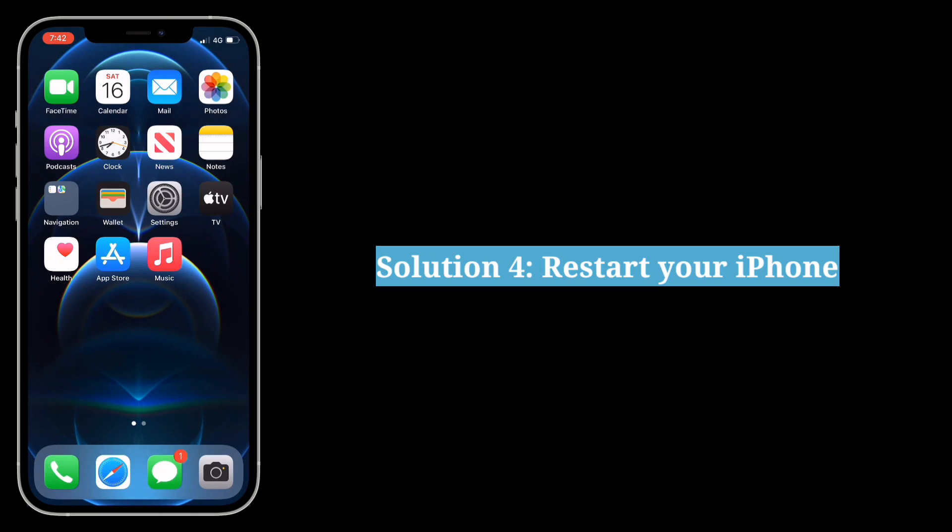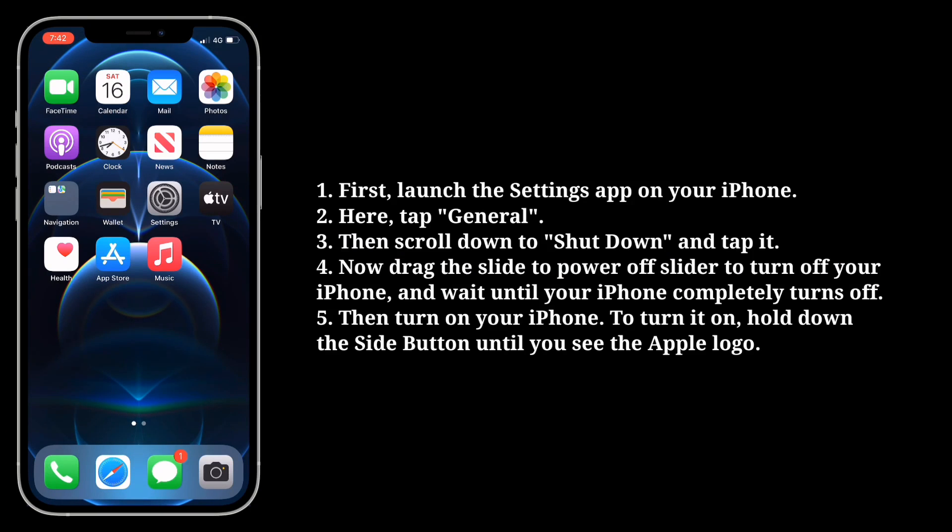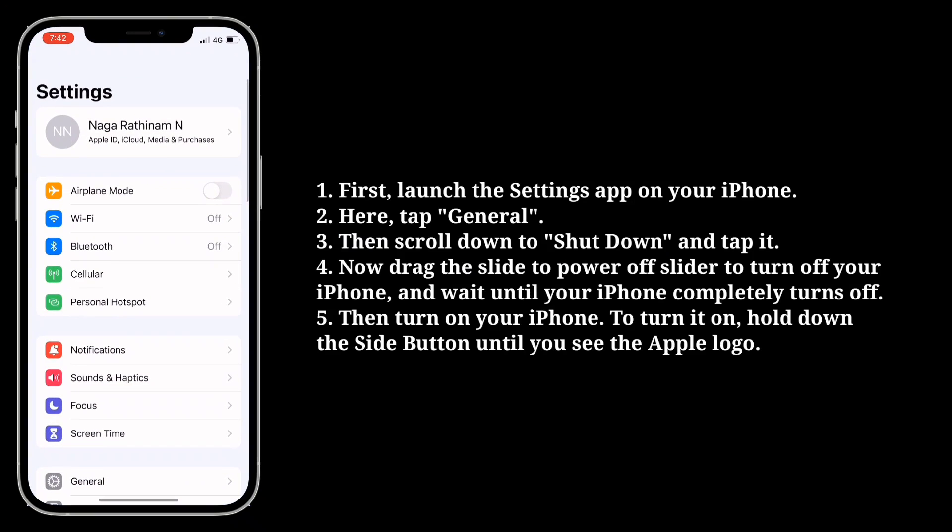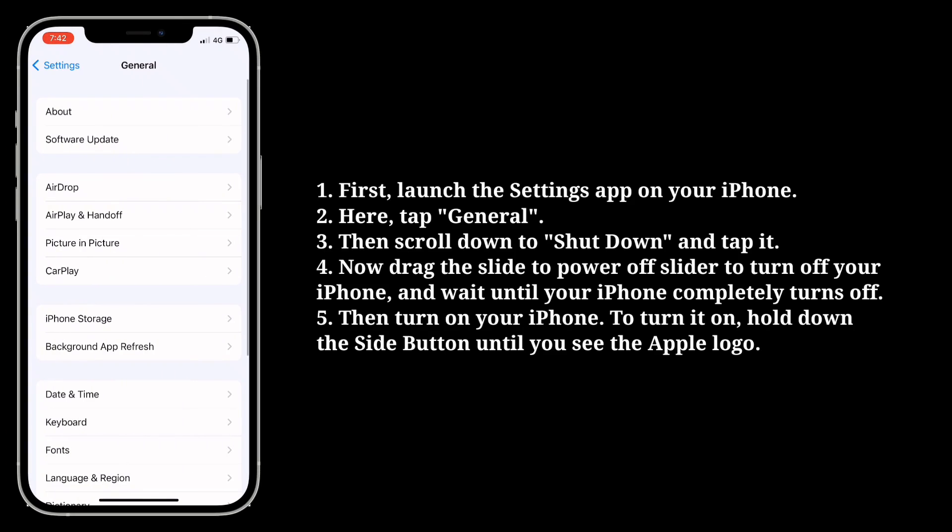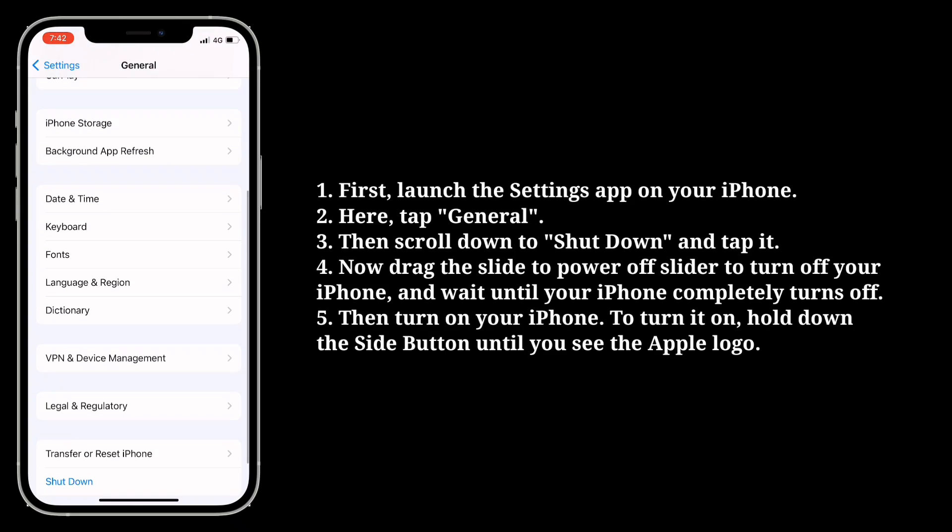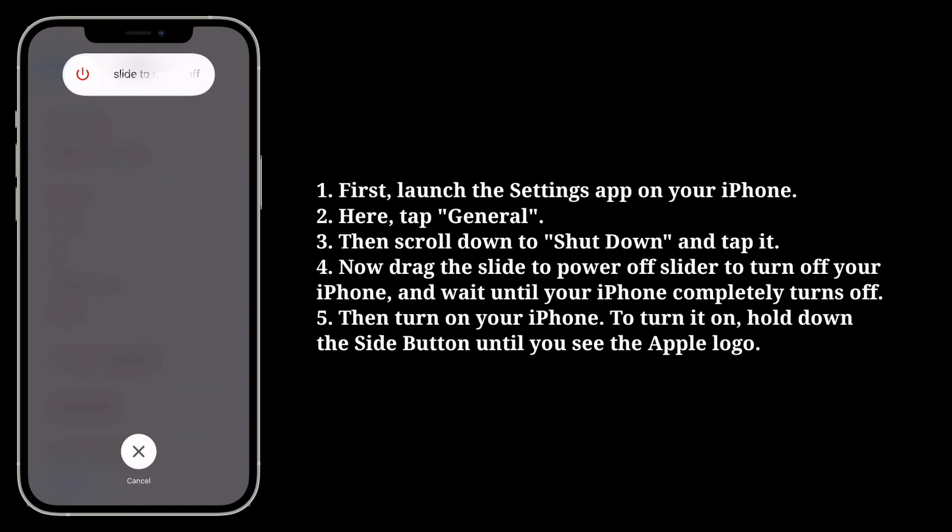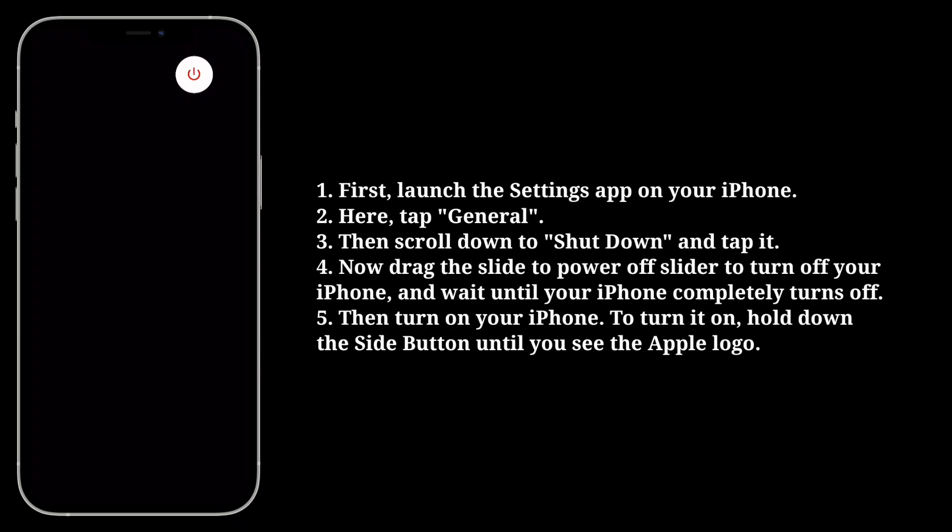Fourth solution is restart your iPhone. First, launch the Settings app on your iPhone. Here, tap General. Then scroll down to Shut Down and tap it. Now drag the slide to power off slider to turn off your iPhone and wait until your iPhone completely turns off.